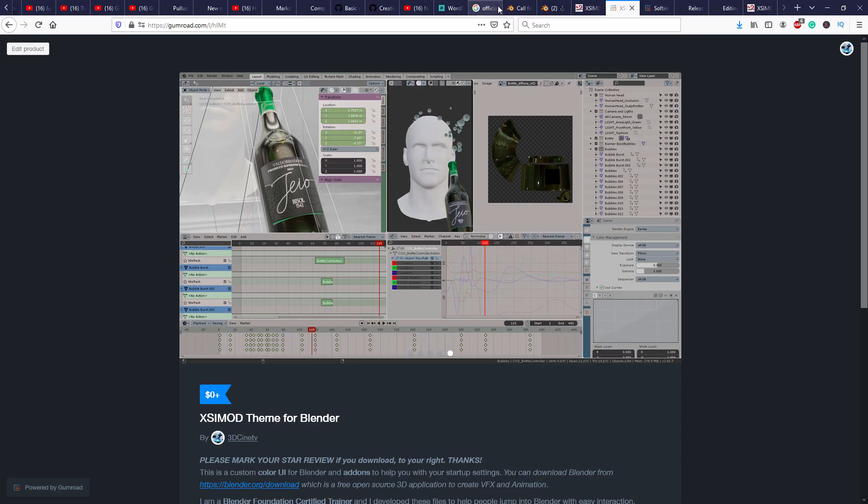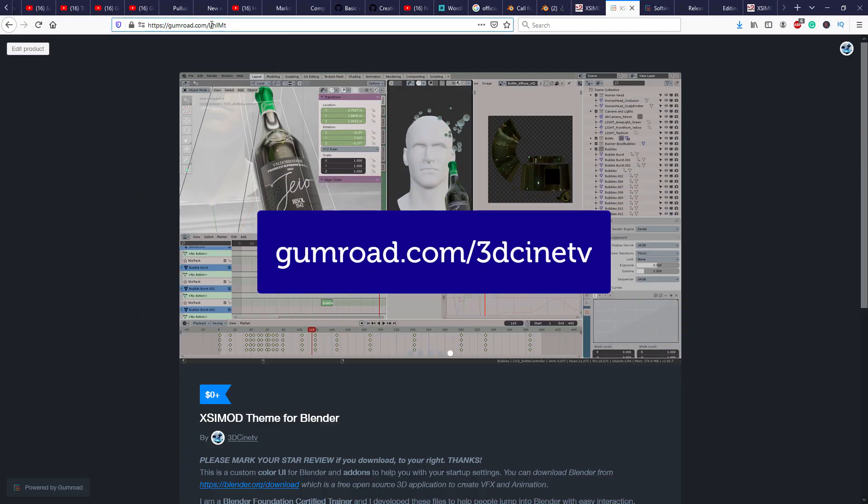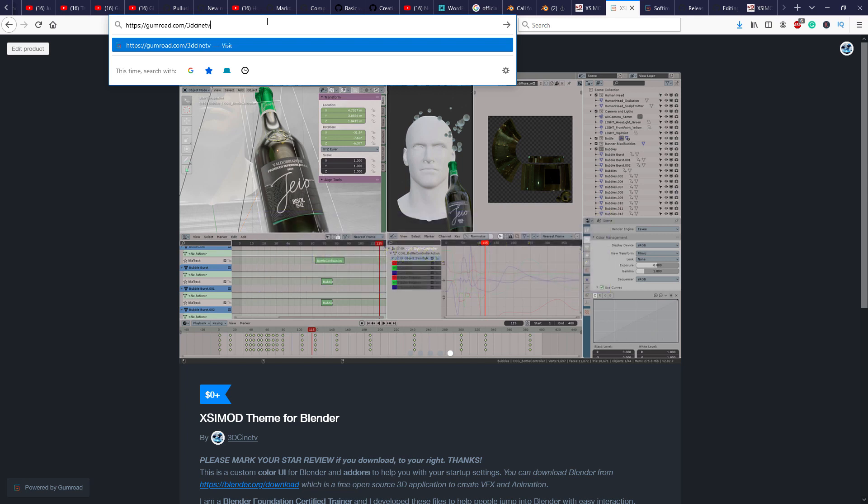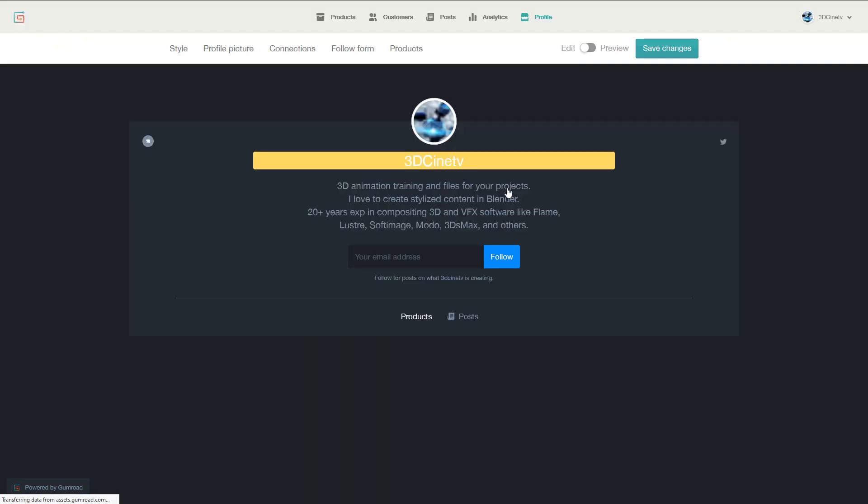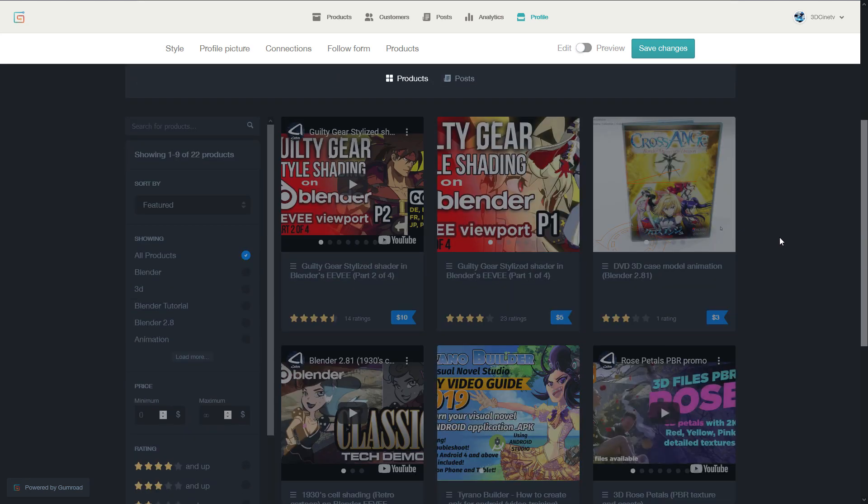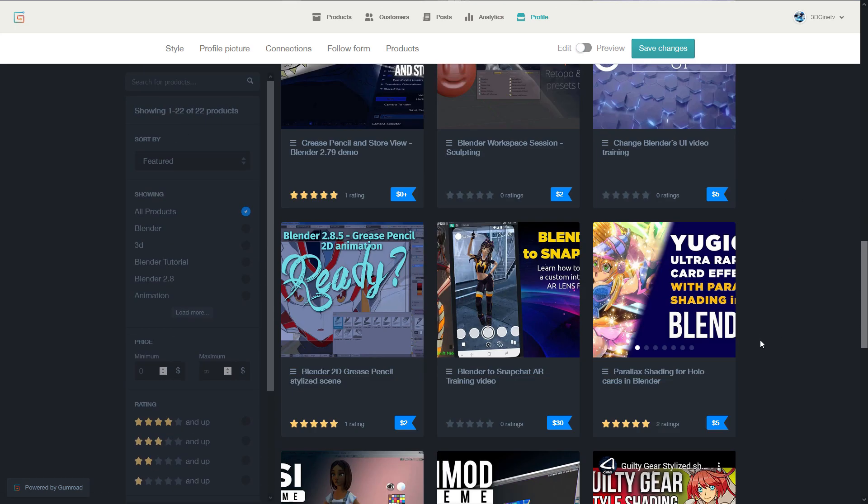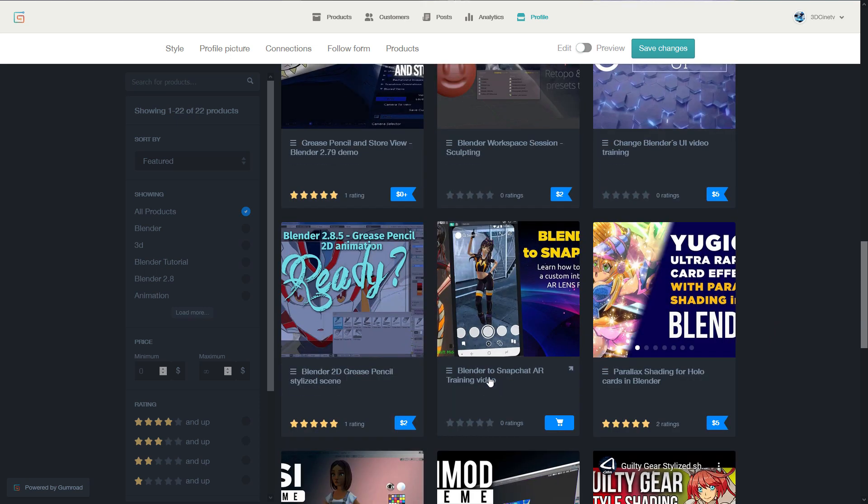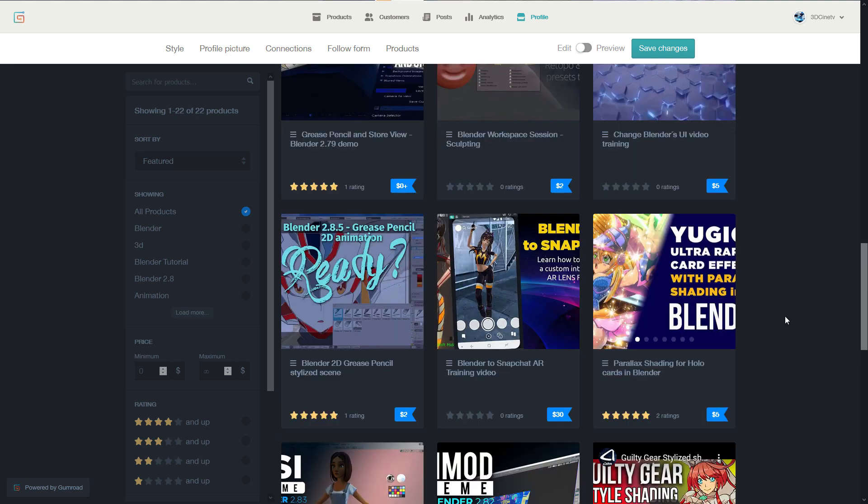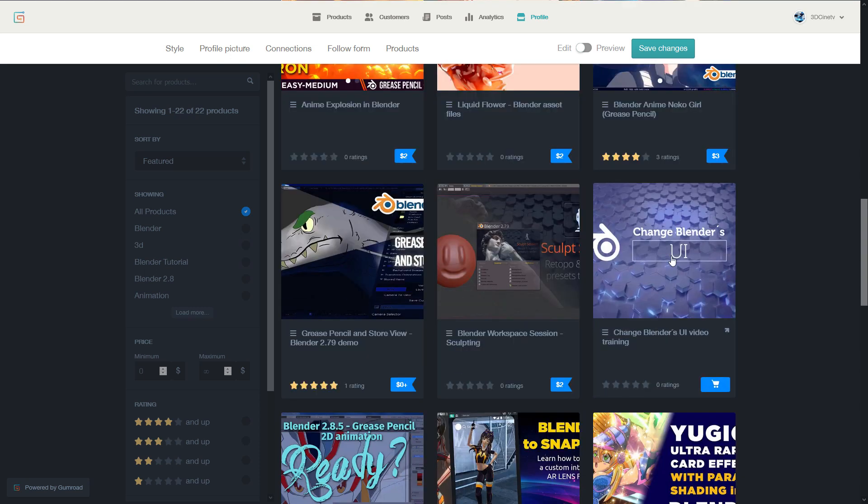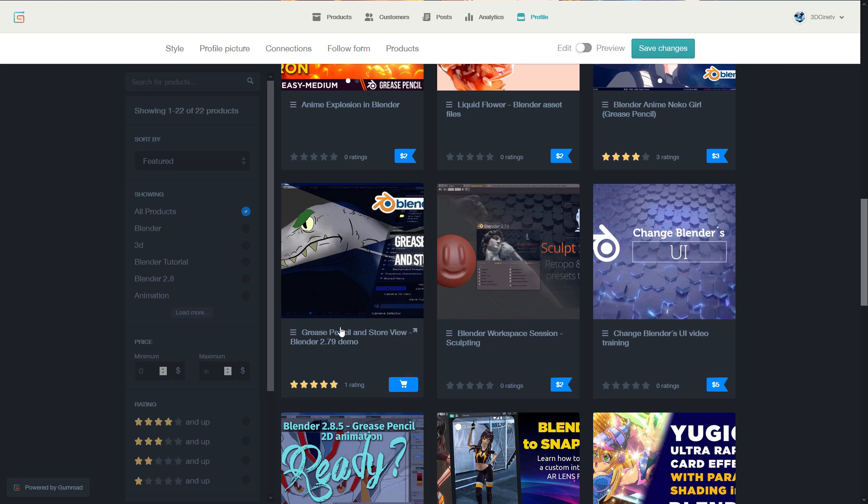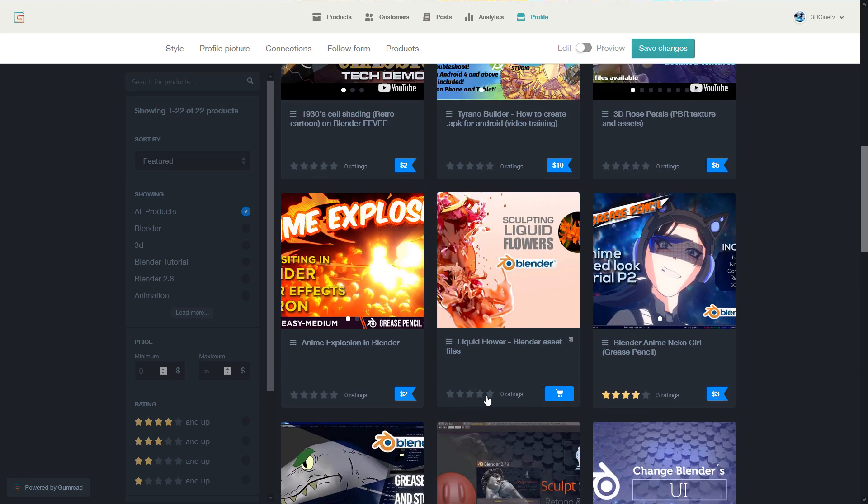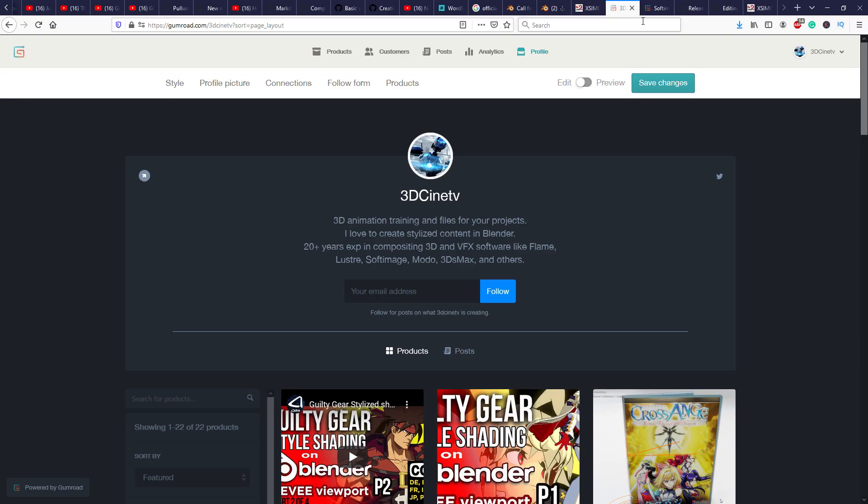Or in case that you don't, because I understand everyone's economical situation, you are helping me a lot to propagate this content whenever you rank it down here. So I really appreciate it every time you download something from Gumroad. My Gumroad is gumroad.com/3dcinatv, and there you can see a lot of content that I create exactly for the purpose of 3D training, especially with Blender and other visual tools. Like for example, this Blender to Snapchat AR training video. It will be amazing if you can rank those things.